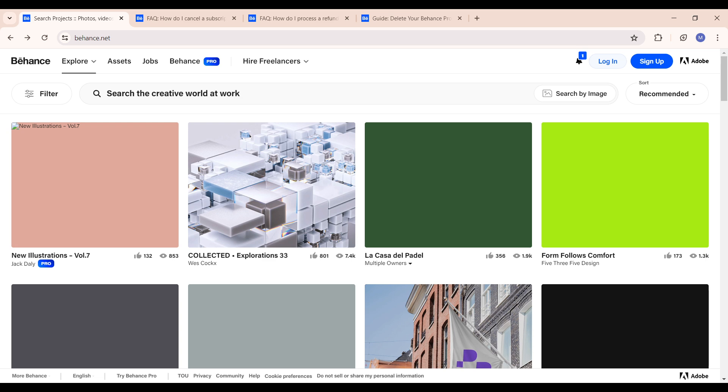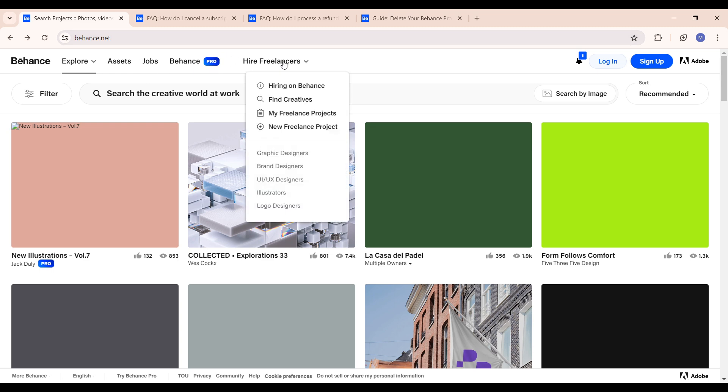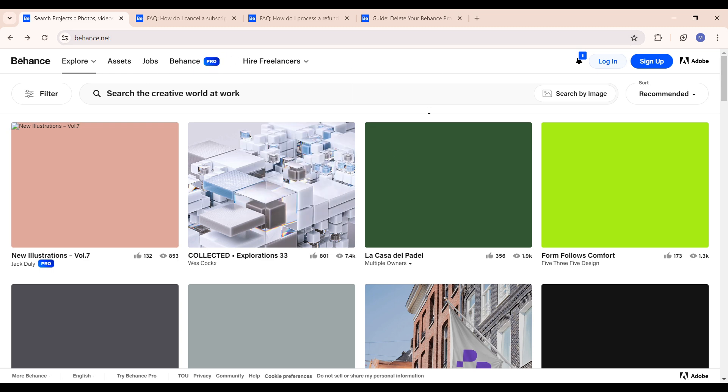So when you come onto your home screen or home page, as you can see right now on your screen, you can see just by the top left part of the screen the Behance icon, you see explore, assets, jobs, Behance Pro, hire freelancers, and all the amazing features on the application.